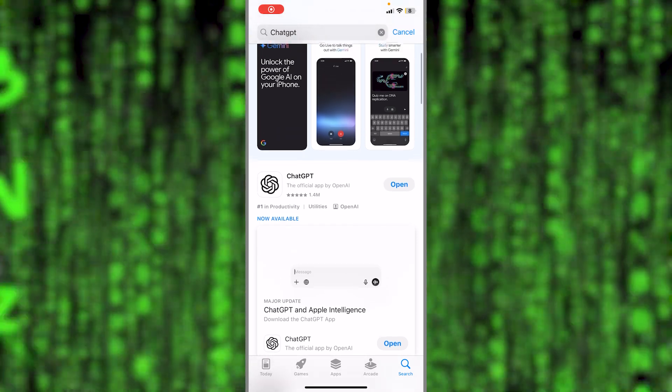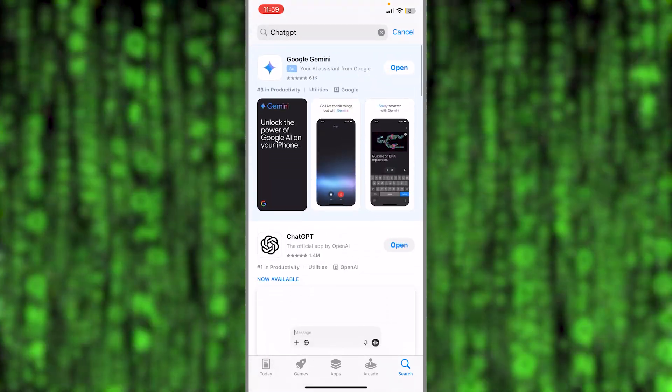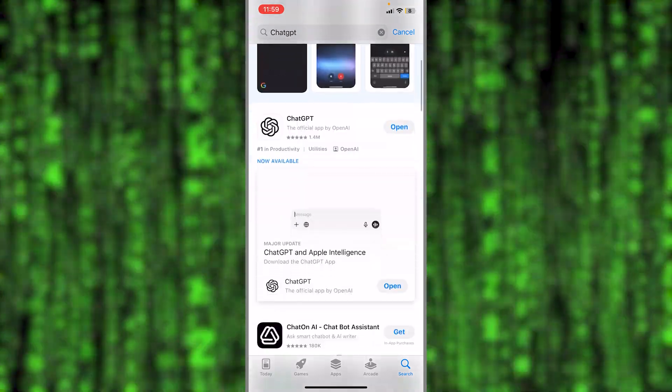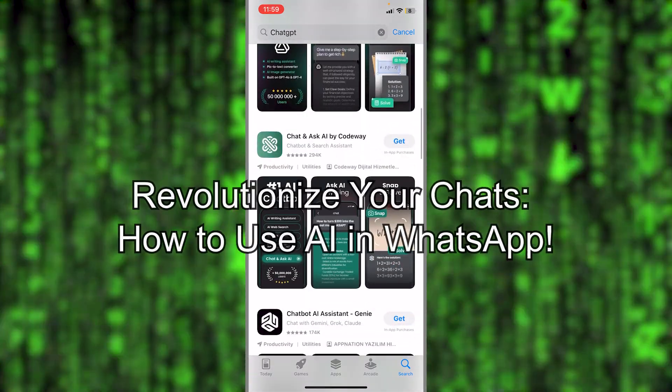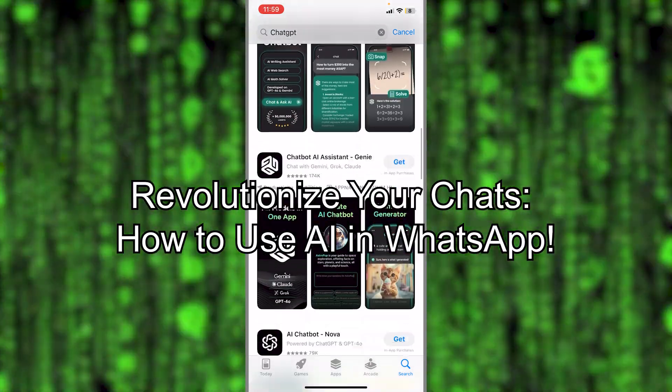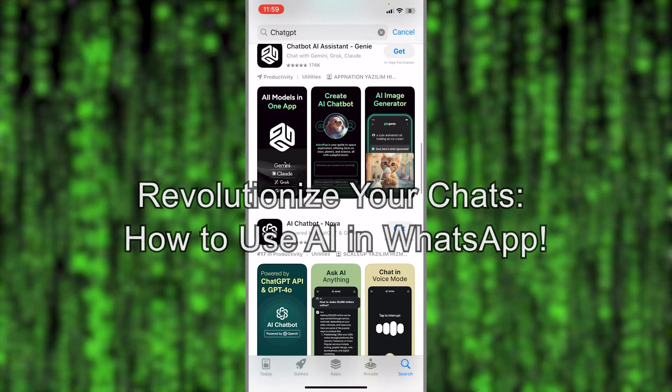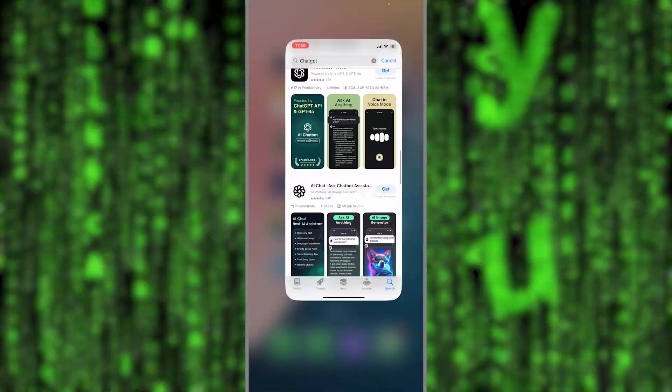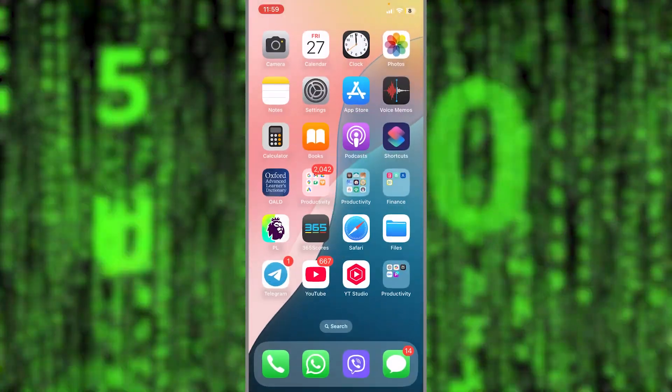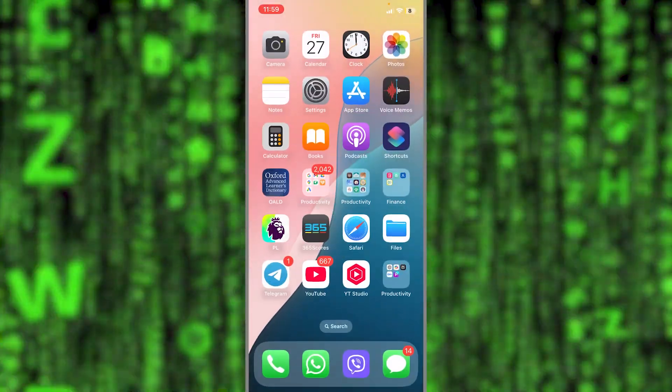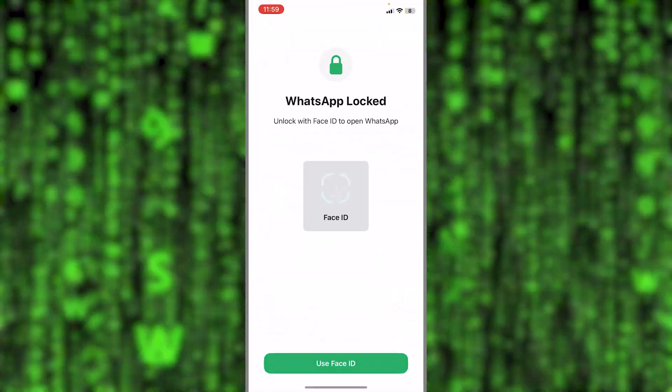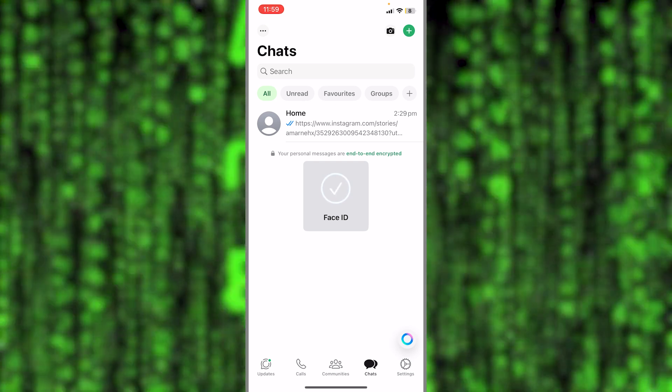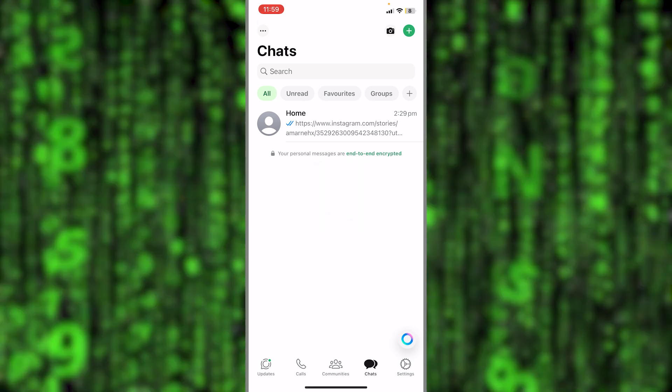Hello guys, welcome back again to the channel. In this video I'm going to show you how you can use AI while using WhatsApp app on your iPhone.